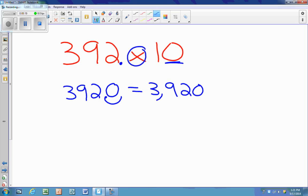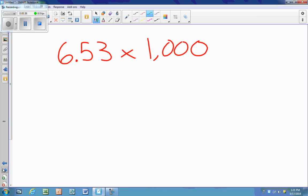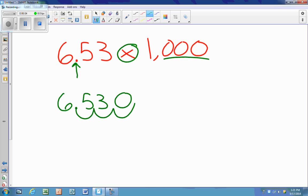Or as stated before, I can do 392 times 10. Solving it this way with whole numbers, I can cross off a zero and write 392, then put one zero back in, and I also get 3,920. Now for a number that is not a whole number, I cannot just add three zeros because there are decimals — I have to work with my decimal. When I multiply, the decimal moves to the right three spots — one, two, three. I need a placeholder, so I fill that in, and my answer is 6,530.